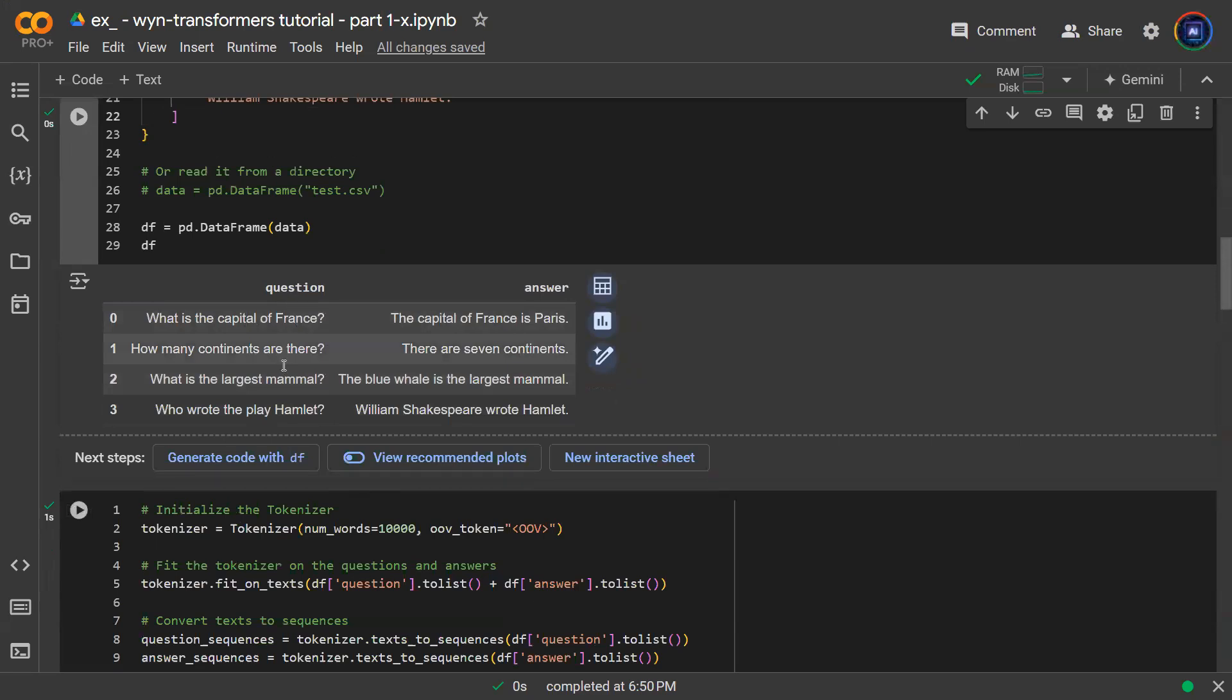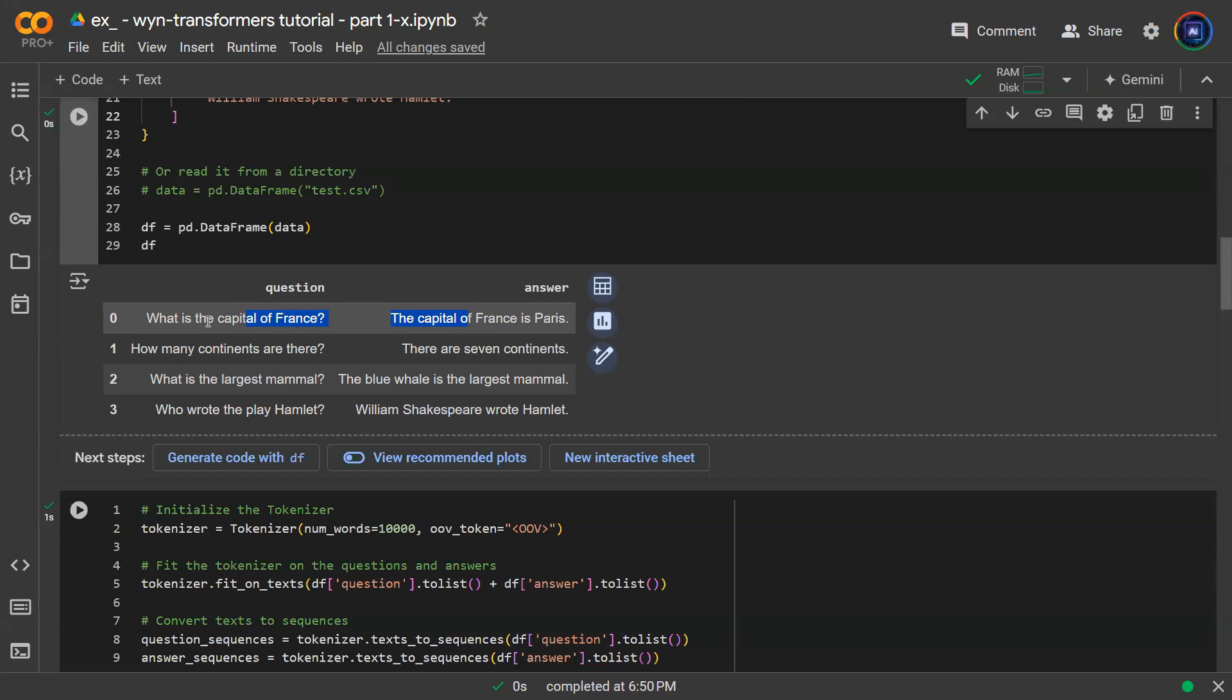There's a question column, there's an answer column. And the context of each question answer pair makes sense. For example, you can say what is the capital of France? And the answer is capital of France is Paris. So we talked about all that.